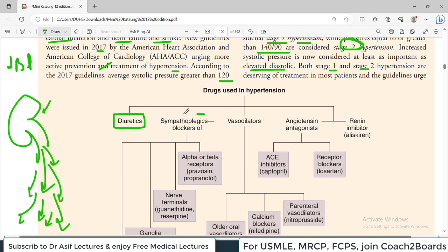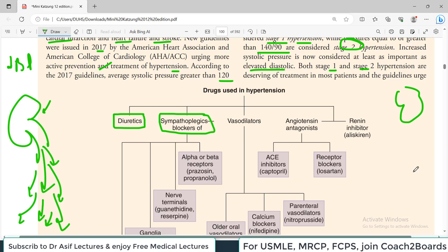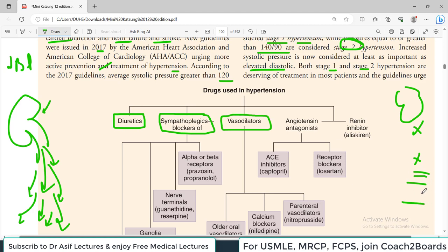Then there are sympathoplegics - drugs that block the sympathetic nervous system. The sympathetic nervous system increases contractility of the heart, increases the number of beats, increases the power of contraction, and also causes peripheral vasoconstriction, which raises blood pressure. If you block the sympathetic system, heart contractility will reduce and there will be vasodilation. You can also directly use vasodilators, which dilate the blood vessels and lower blood pressure.